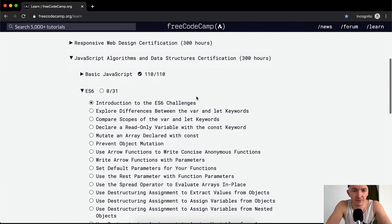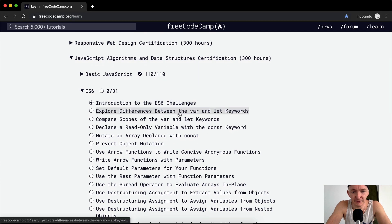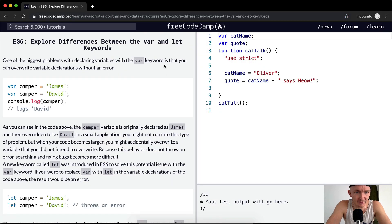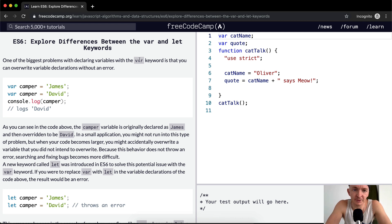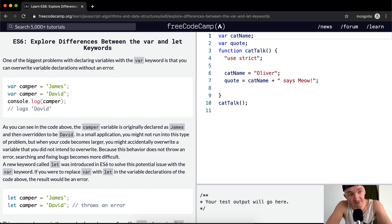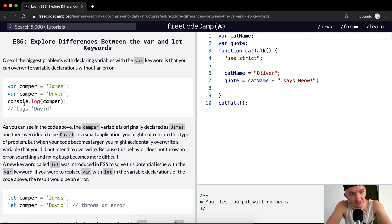Hey everybody, welcome back. Today we're going to explore differences between the var and let keywords. One of the biggest problems with declaring variables with the var keyword is that you can overwrite variable declarations without a warning. So here they've got camper saved to the string James, and then here they're overriding it.